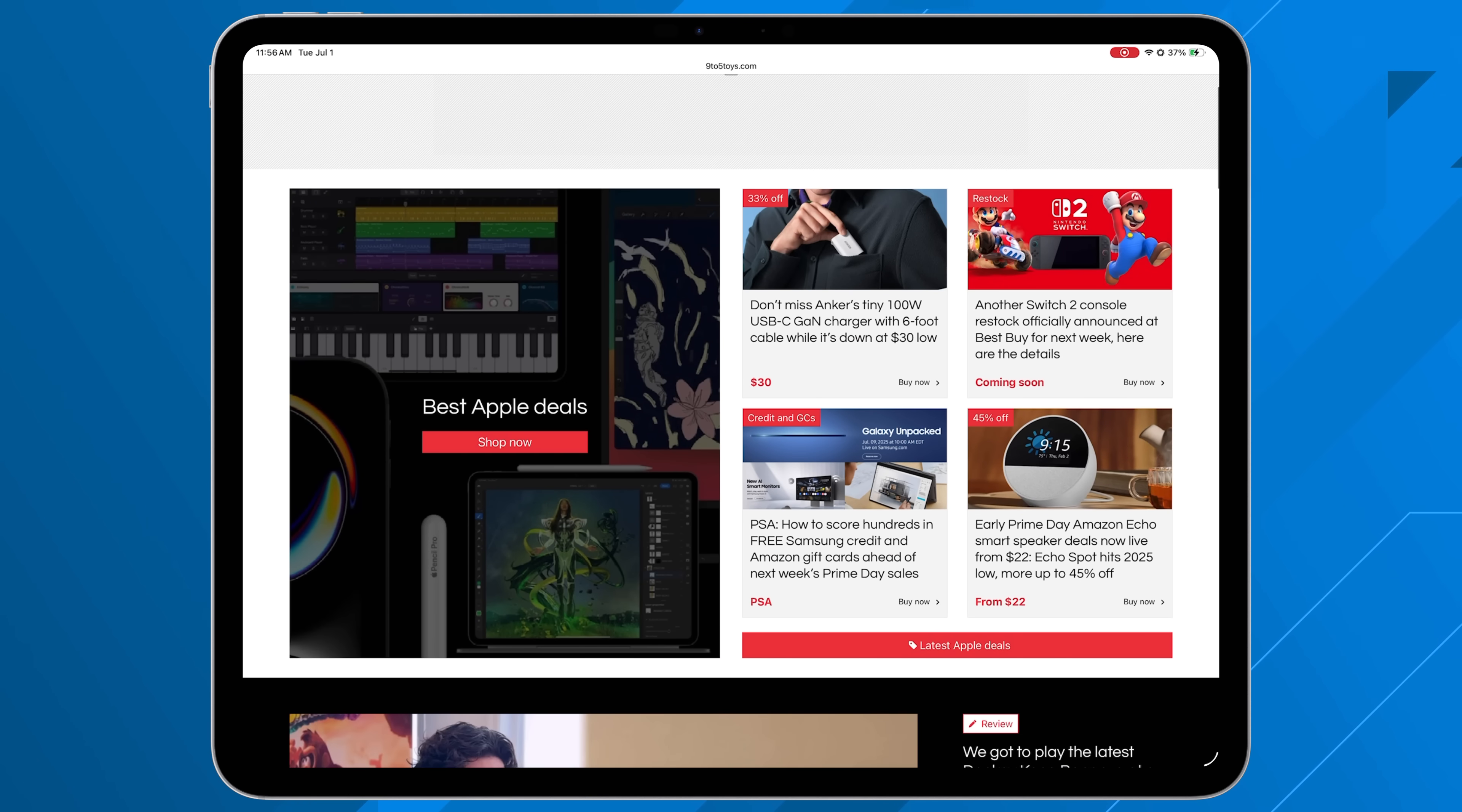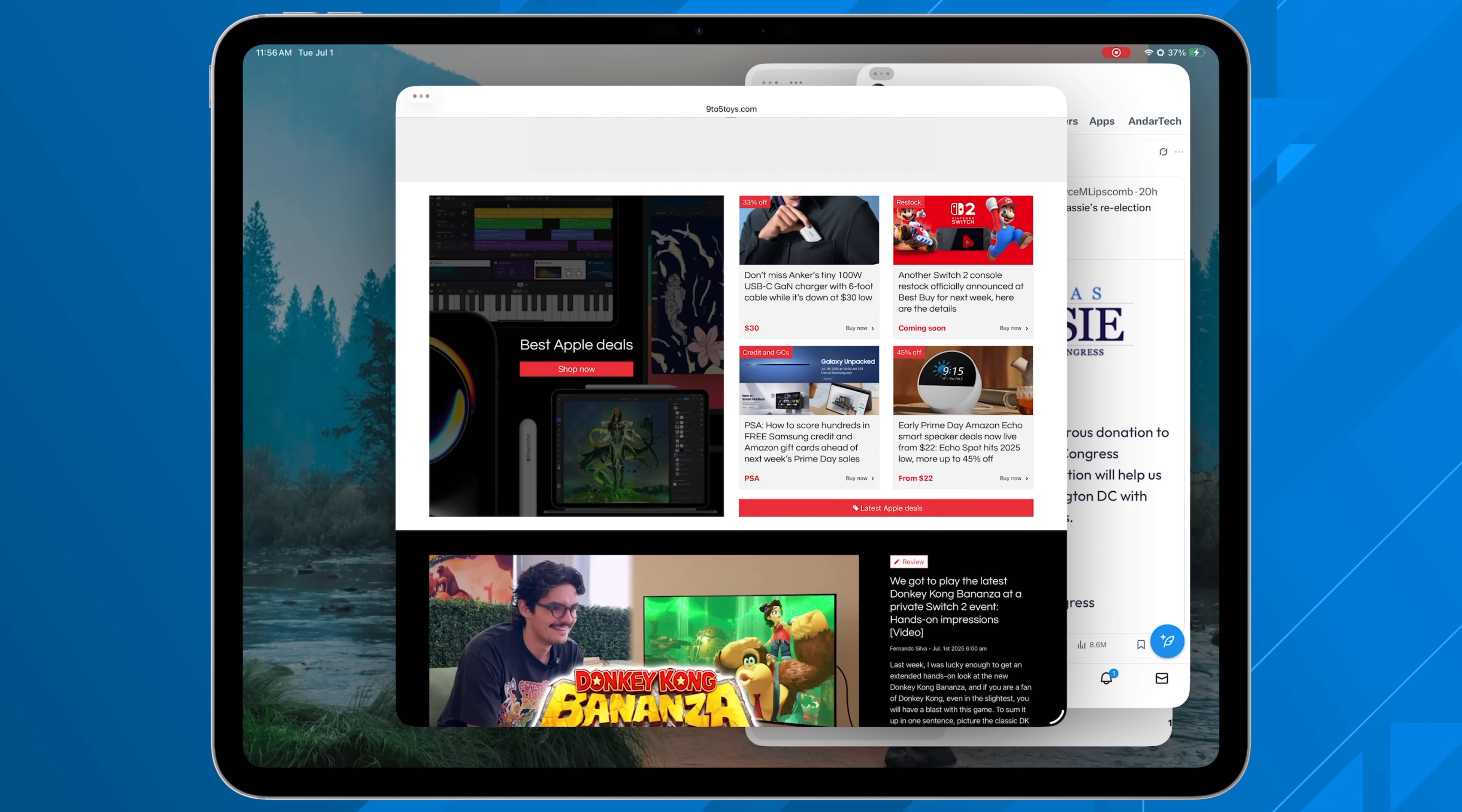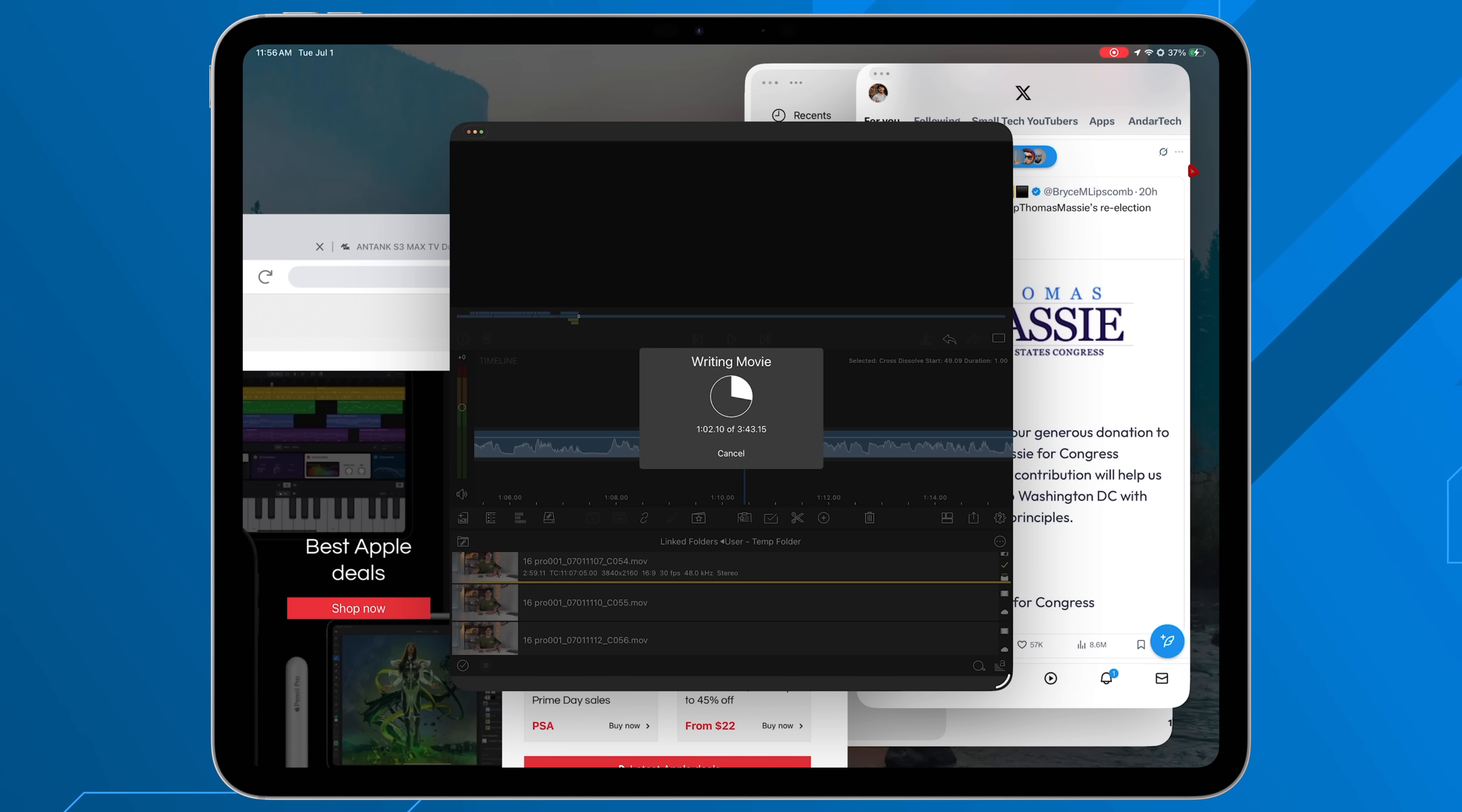So being able to do that is something that of course is very macOS and very desktop-like. And now it's over on the iPad Pro. So you can do that with a bunch of different tasks, and it doesn't just end at LumaFusion and exporting.